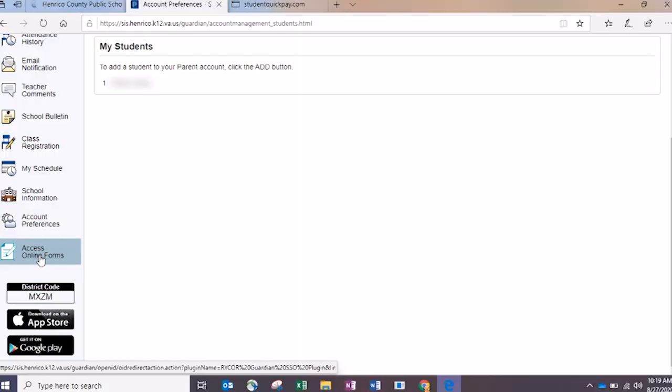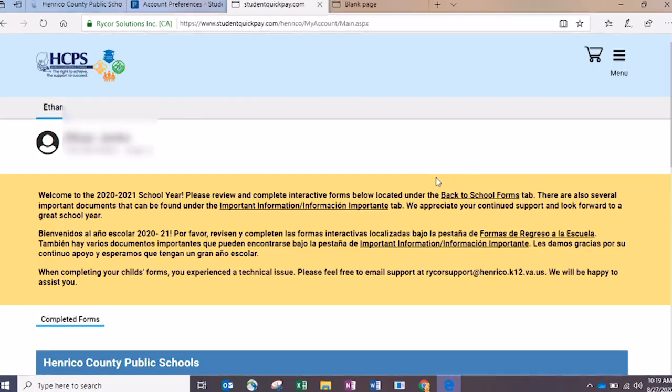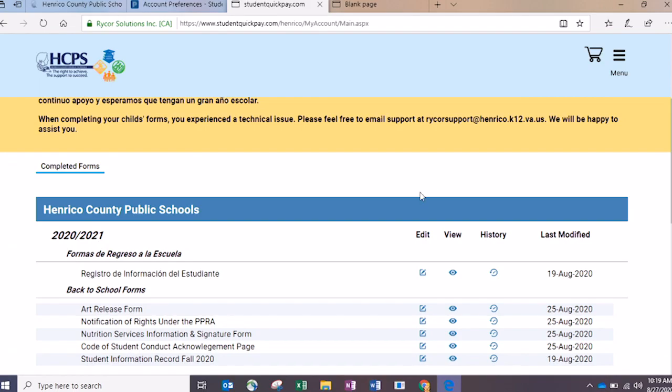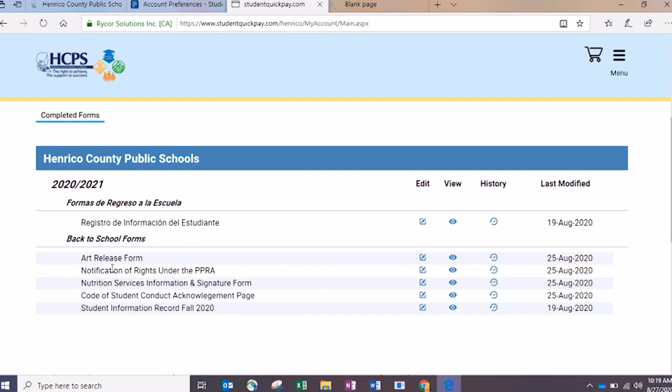There are two other things we are promoting heavily now at the end of August. One is completing your annual back-to-school forms, which used to be a paper process — you'd get a stack of papers this big — but now they're online. To access them, you'll click on Access Online Forms on the left-hand side. Once you do that, it brings up the online forms page where you will see listed various forms that are available for your student.